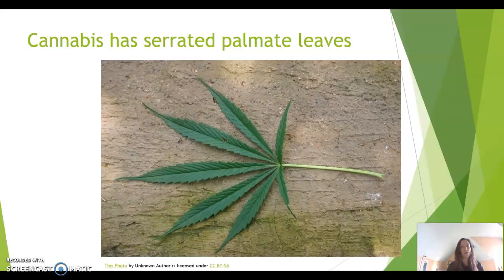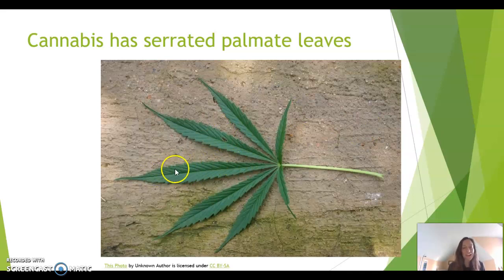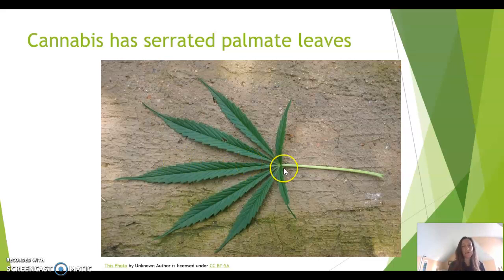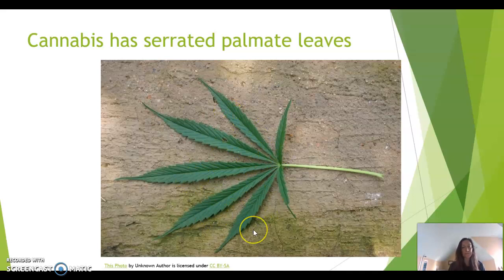Cannabis has serrated palmate leaves. Serrated means that the edges have teeth — toothed edges. We have leaves that look like a palm. This is the petiole right here, and then these are the leaflets coming out. So it's a compound leaf.